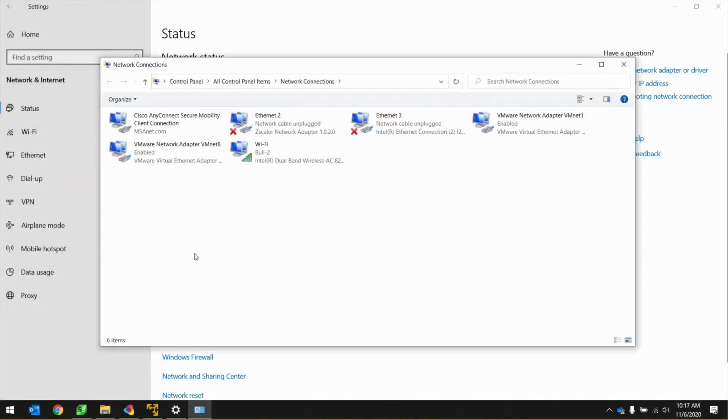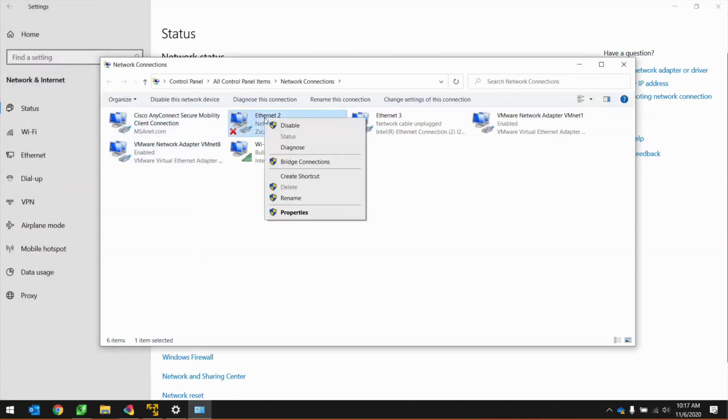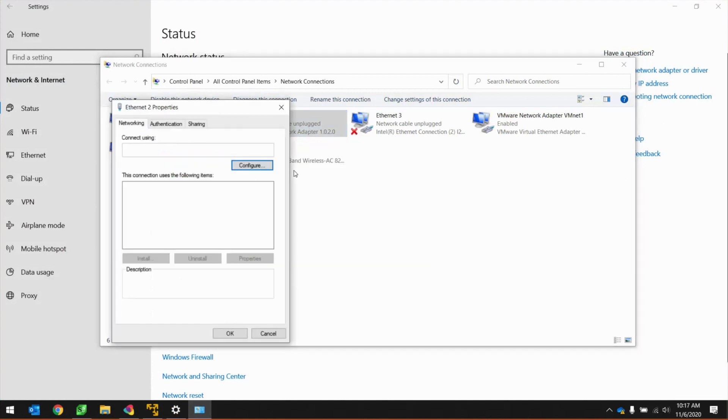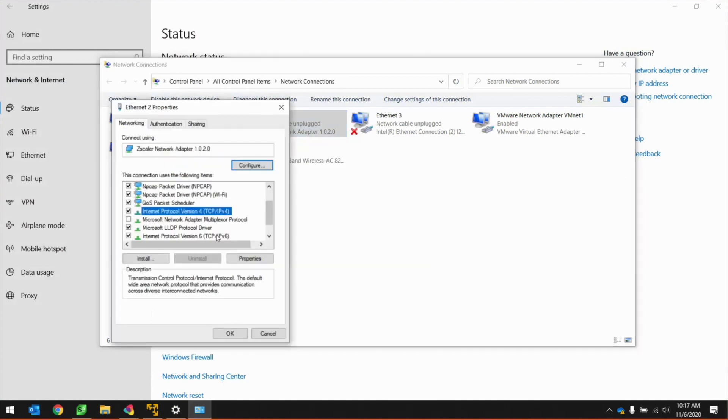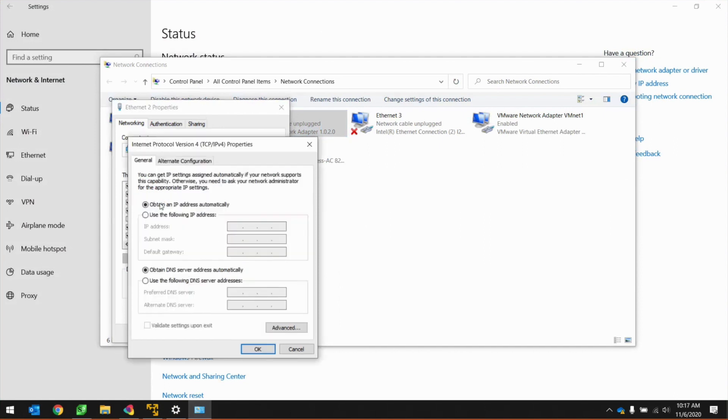Right-click on your Local Area Network adapter and hit Properties. Click on Internet Protocol Version 4 to highlight, and then click on Properties on the bottom right.